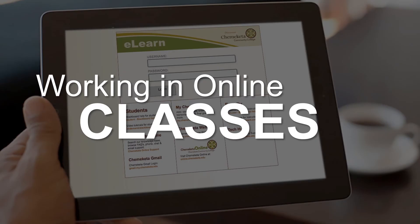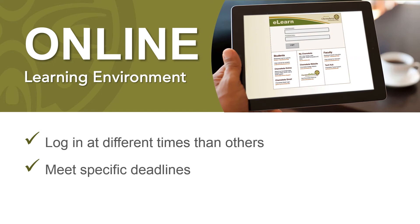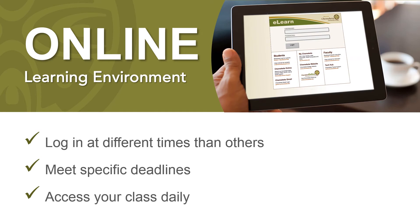Working in Online Classes. You don't need to log into class at the same time as your instructor or other classmates in order to attend an online class. You'll have specific deadlines to meet for your readings, assignments, and learning activities. It's a good idea to access your class daily in order to keep current with class communications such as email and discussion postings. Logging in frequently will help you keep up with class deadlines.